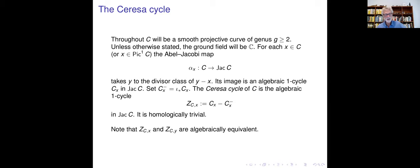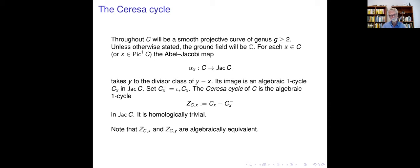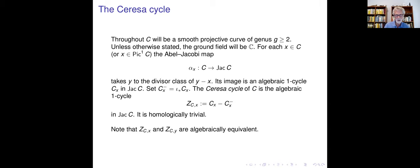You may ask: what happens if I use a different point instead of x? Well, the two cycles will be algebraically equivalent, because all those different cycles z, c, x are parametrized by the curve, so they're in the same algebraic family.